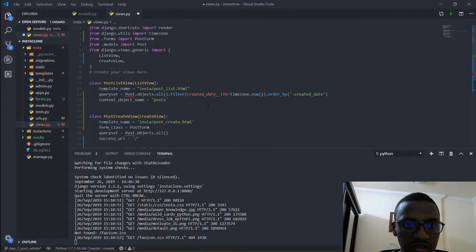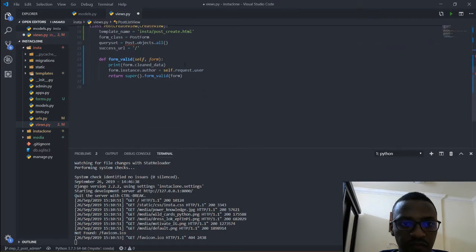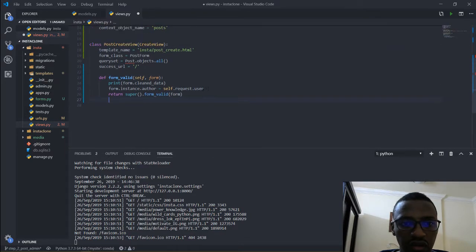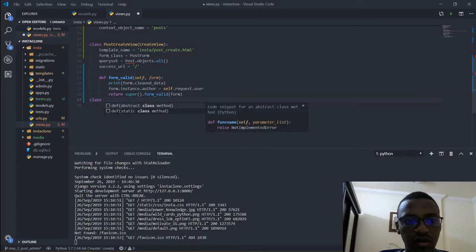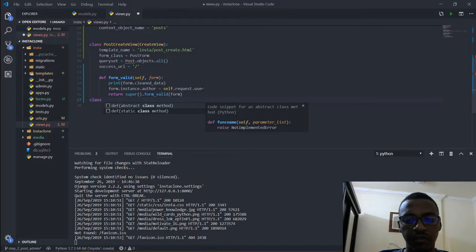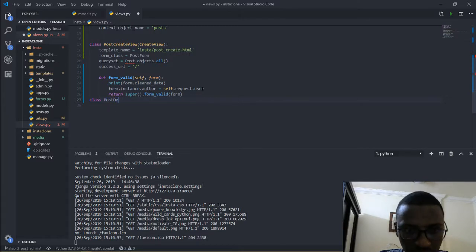Previously we made the create and the list view. This time I am going to be using class-based views, so I am going to be creating a post detail view.